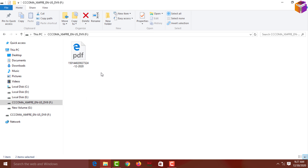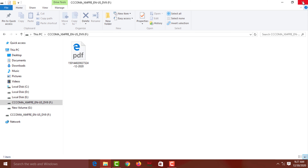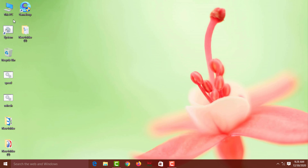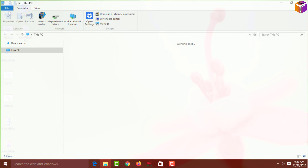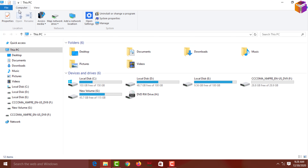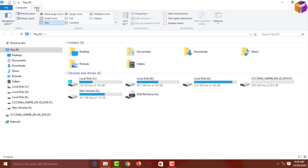See, these two folders are already hidden. Now I'll show you how to unhide them. Close this window, go to This PC, then go to View, then Options, and click on 'Change folder and search options.'